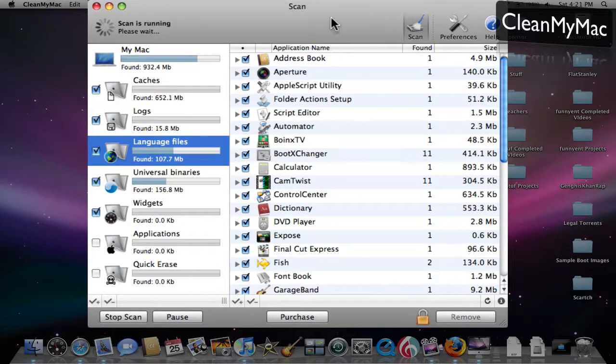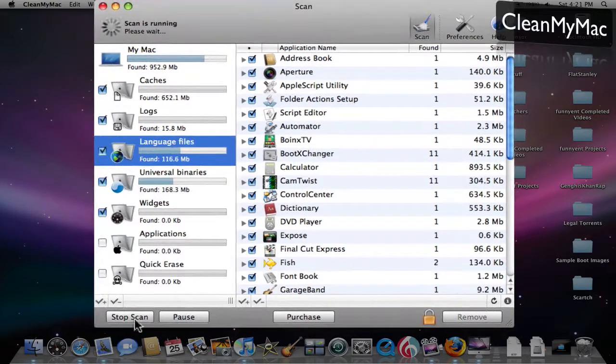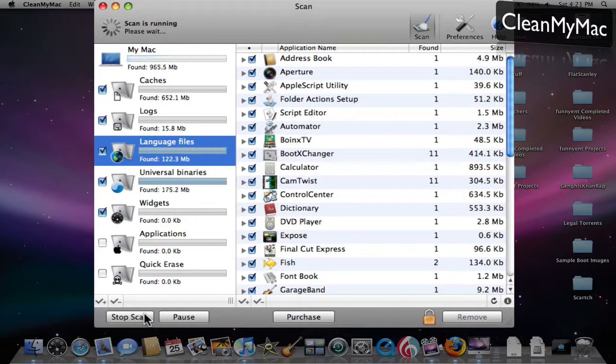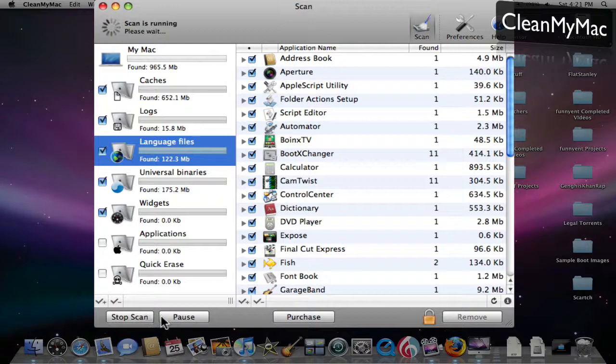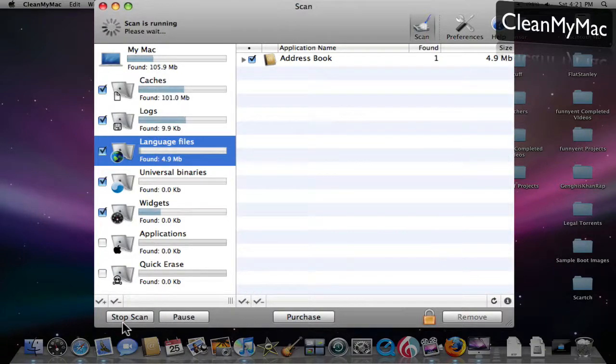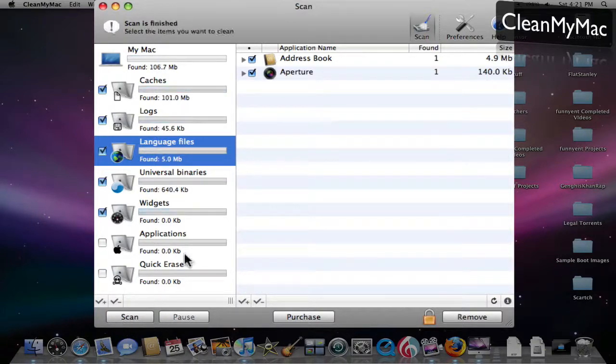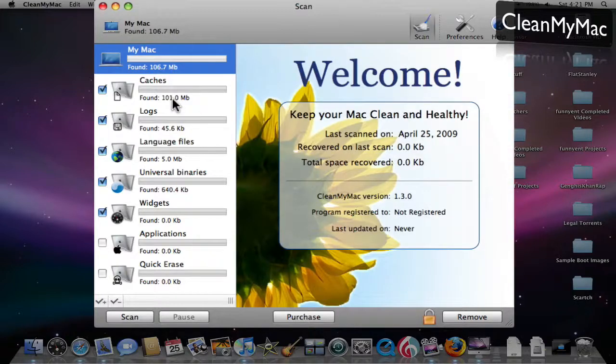So basically that's it. I'll stop the scan now. When you're done, it'll have all this stuff here.